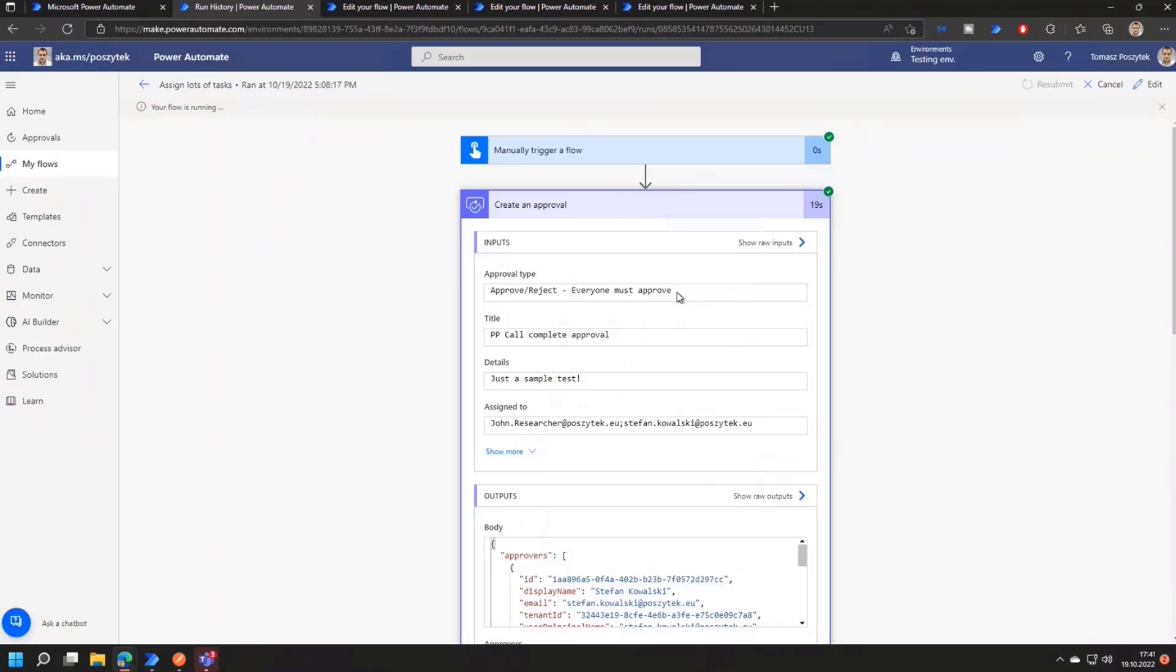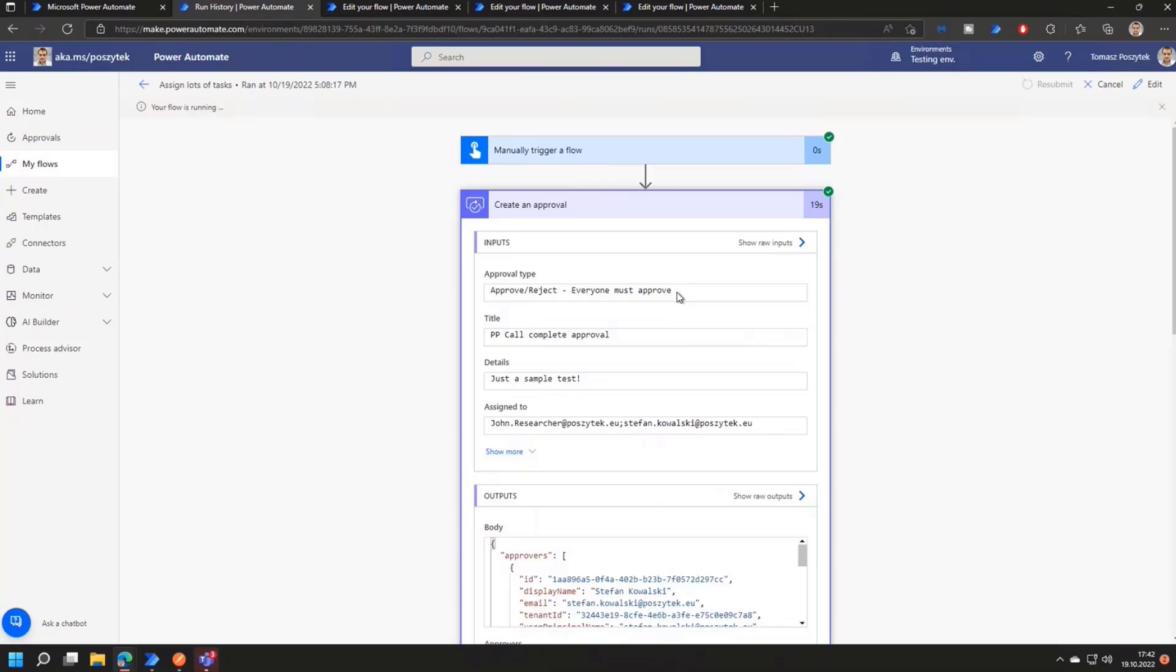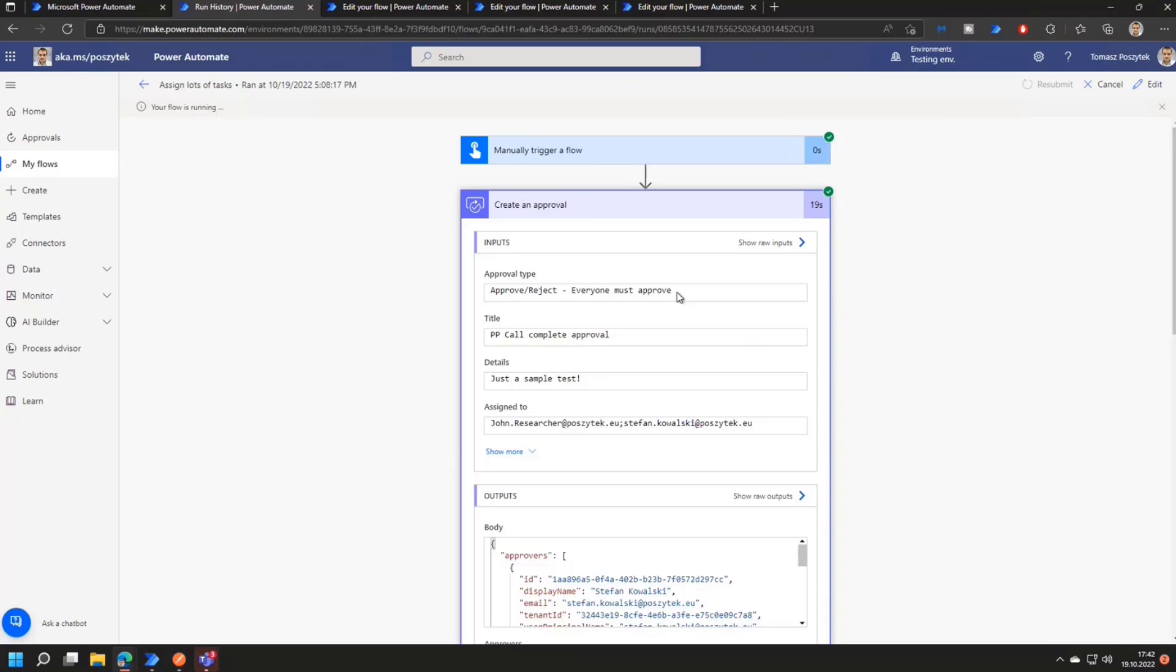It will be waiting either for the first rejection or all the approvals. If you choose the approve, reject, everyone must approve, but custom responses, then it will be always waiting for everyone who is assigned a task to complete their task. And this might be a bottleneck in many scenarios. Just imagine if someone is on holidays or is on a sick leave and they just cannot complete their tasks. But on the other hand, you are not able to reassign these tasks or let others to complete these tasks. So what I will be showing you is to help you create those really advanced approvals that can handle such scenarios.